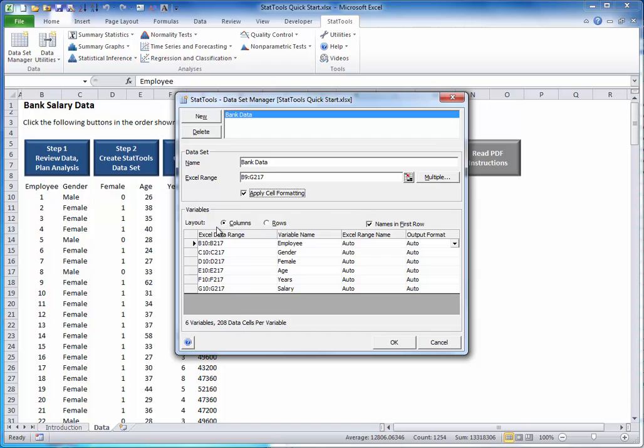For the rest of these, you can usually accept the defaults and click OK.